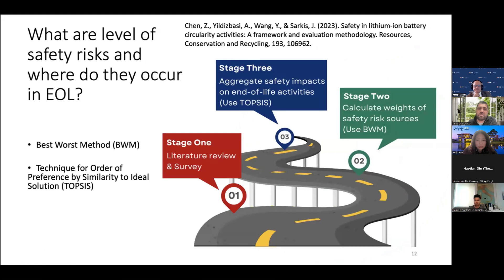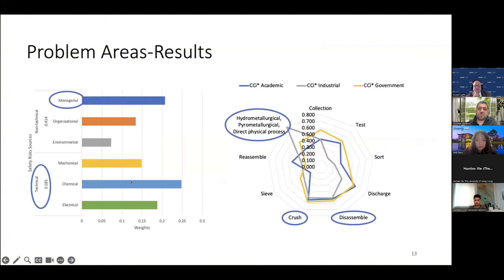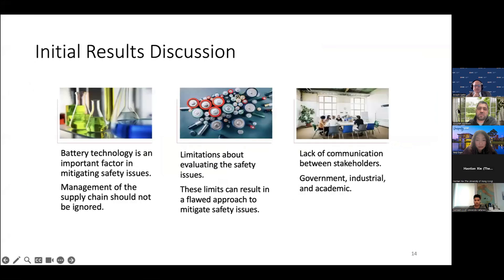Battery technology is an important factor to mitigate safety issues, but it must be managed with technological support. Government, industry, and the economy should all be involved in these processes. As mentioned earlier, Scope 3 includes the value chain and all stakeholders should be included — but involving those stakeholders causes complexity, which is fundamentally a management problem that we must address.